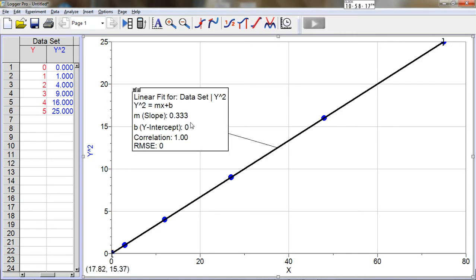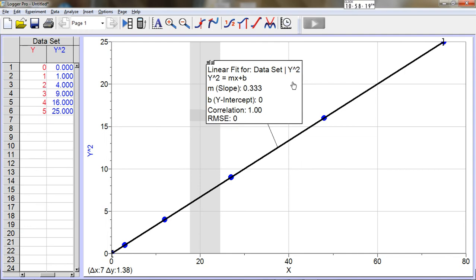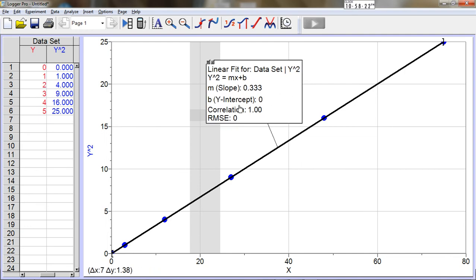If I click linear fit, you can see that it's very linear, and that I was successful.